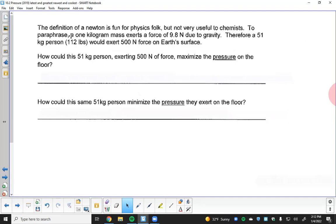The newton definition is fun for physics, but not very useful for chemists. To paraphrase: a one-kilogram mass exerts about 9.8 newtons of force due to gravity — a common number in physics related to the gravitational constant. So a 51-kilogram person, about 112 pounds, exerts 500 newtons of force on Earth's surface. I'm closer to a 1,000-newton person myself — my goal is to stay under 1,000.